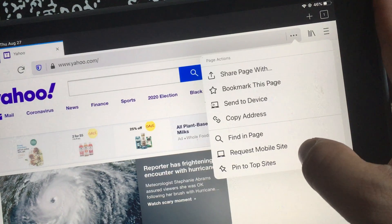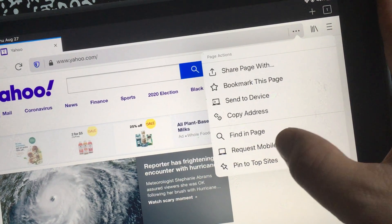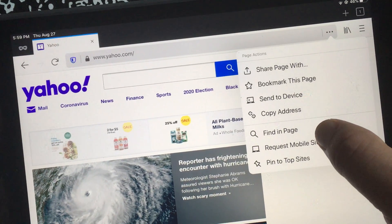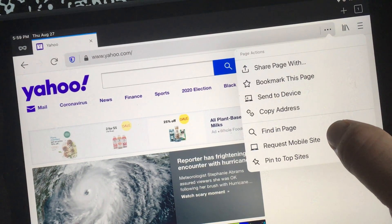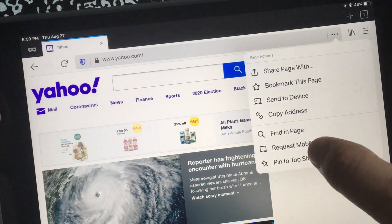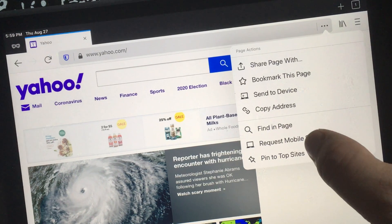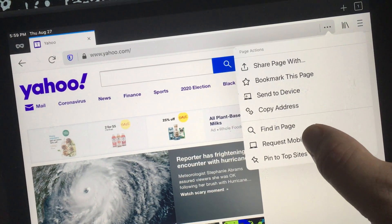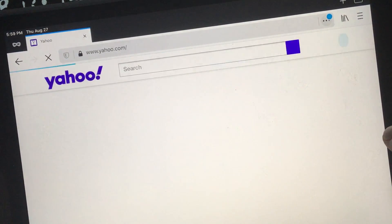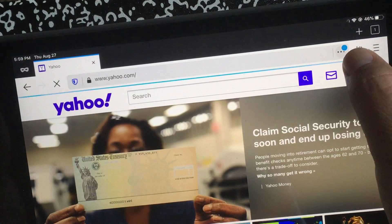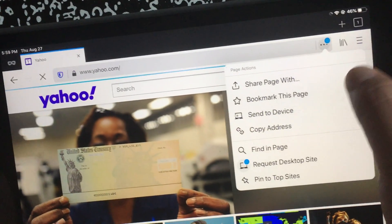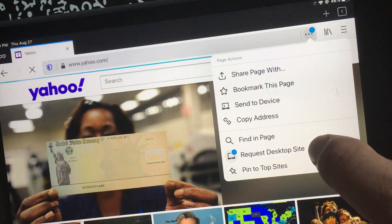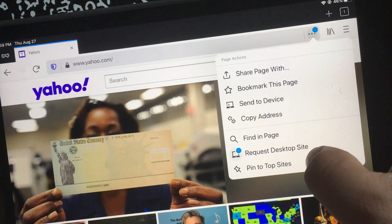The thing is when you click on it, I'm guessing most of the time it's showing the desktop mode. Once you click on it, it shows a little blue dot, and now it says request desktop site.